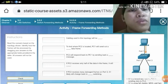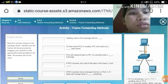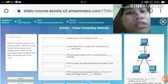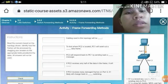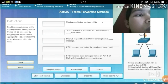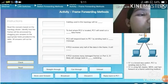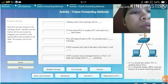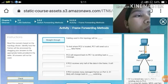This is Activity 5.2.2.4, Part 2 of the Frame Forwarding Method. The instructions say: based on the topology shown, identify how the frame should be processed by dragging your answers to the appropriate fields in the table. S1 is a brand new switch, PC1 is sending data to PC2, S1 is using full duplex MDX and fast forward as a frame switch method.